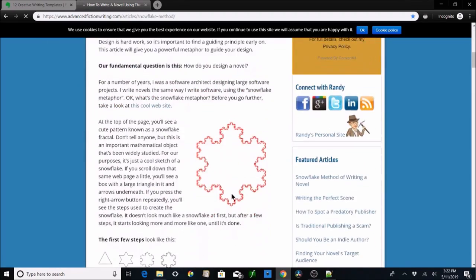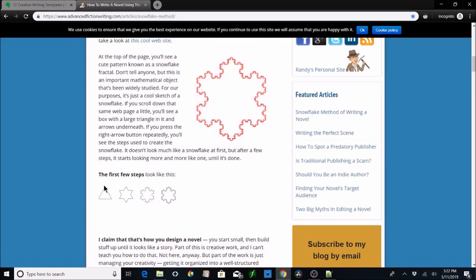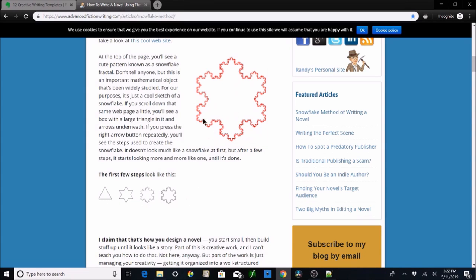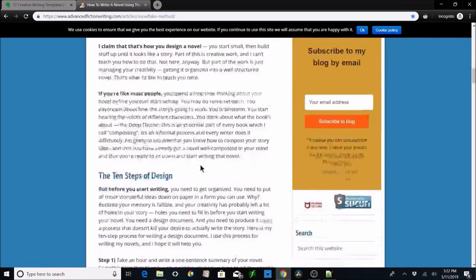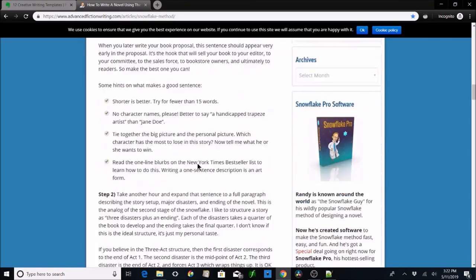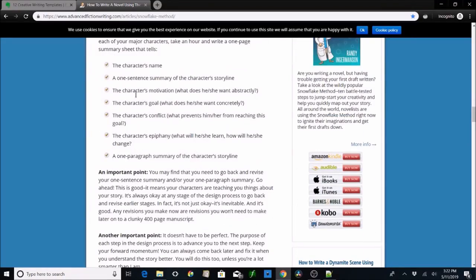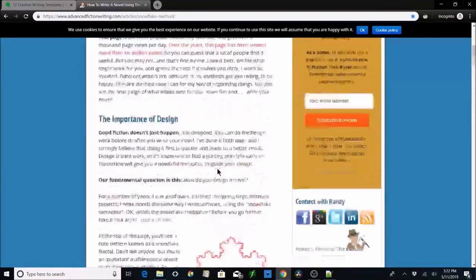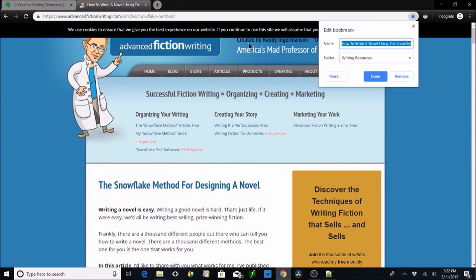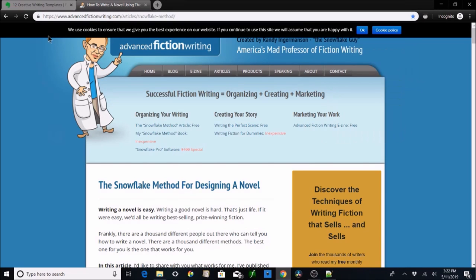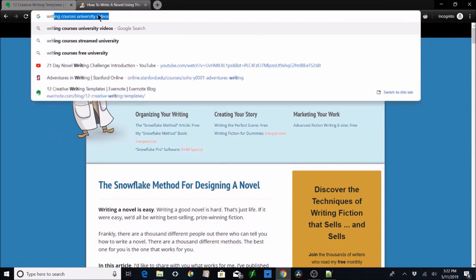Speaking of the Snowflake Method — this guy invented it and it's super useful. You start with three basic plot points and break those apart, and then break those apart again — a fractal design. It's a 10-step thing and it's super awesome. It gets you a bunch of really amazing in-depth plot points. It's for us plotters.